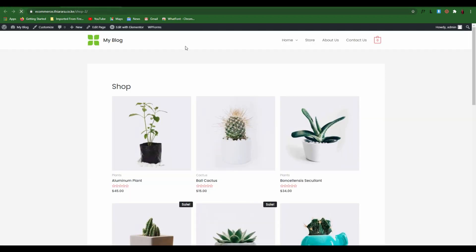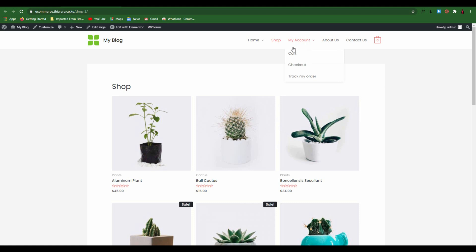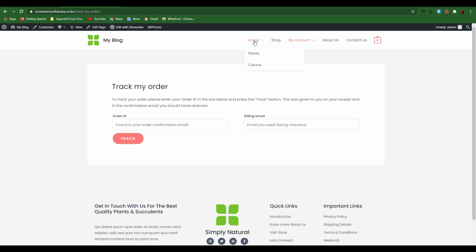After saving and refreshing the page, you can now see the menu. When you click Shop you are directed to the shop page we created. When you click My Account you have a dropdown with Cart, Checkout, and the tracking order form. That's how you create WooCommerce pages using shortcodes. My name is Peter — please click the like button, subscribe to this channel for more tutorials. Thank you!